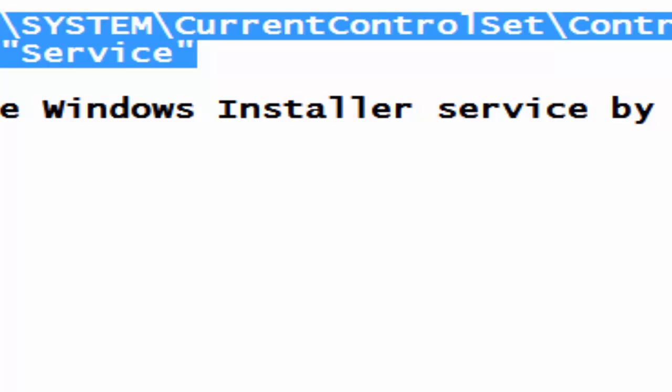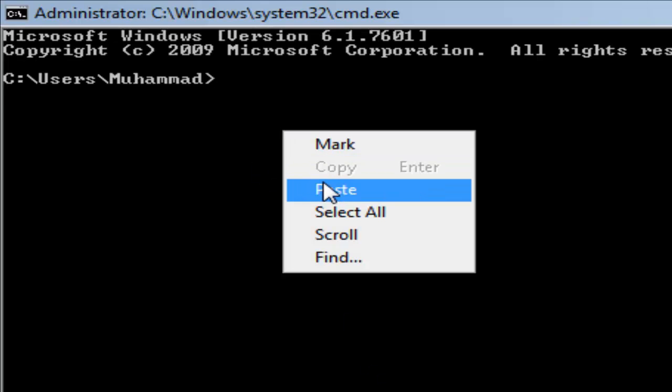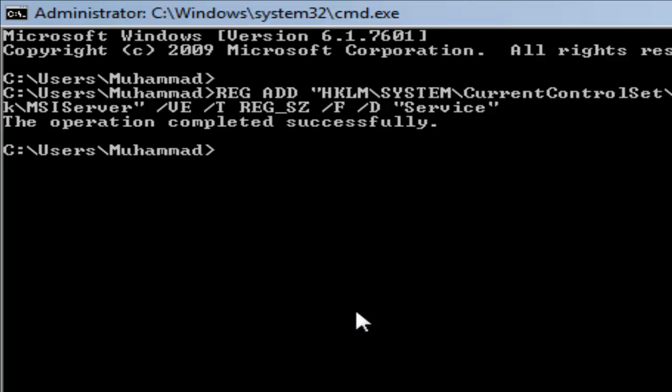Copy and I'm going to paste it here and press ENTER.